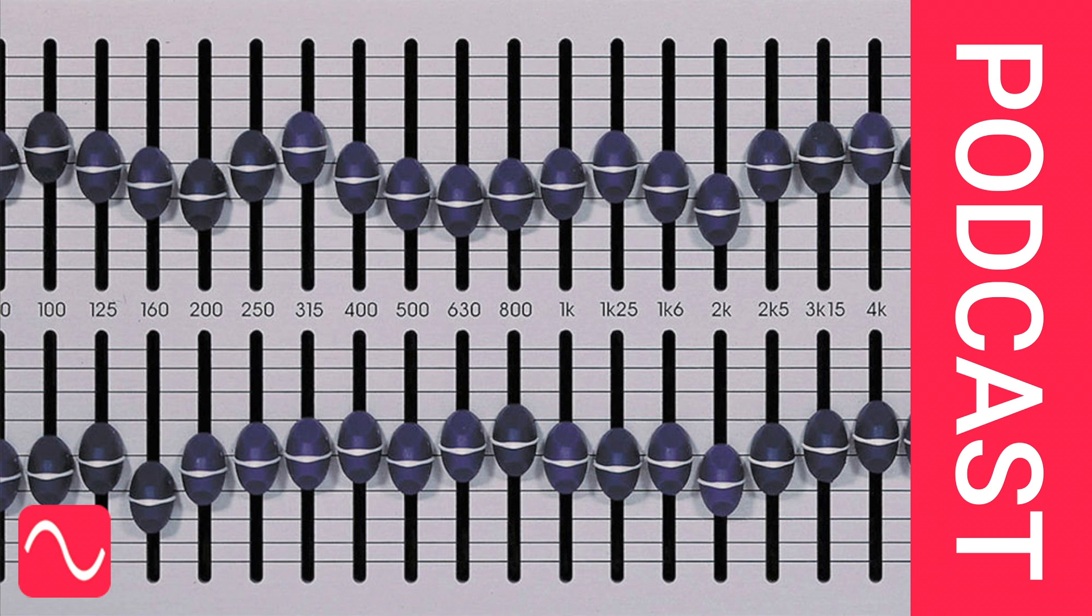Then you never need to touch the equaliser again, and in fact, you should not. You should commit to your decision and not change the settings unless, after some weeks or months of work, you feel that you could do better.